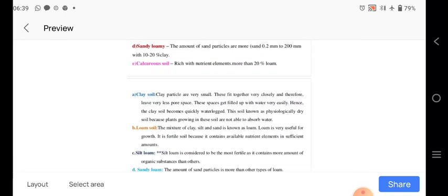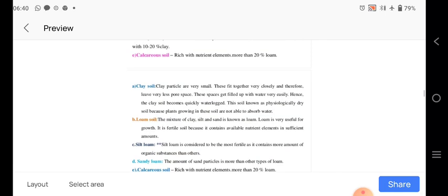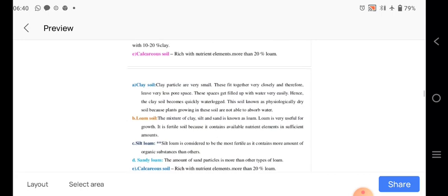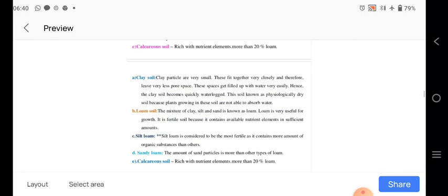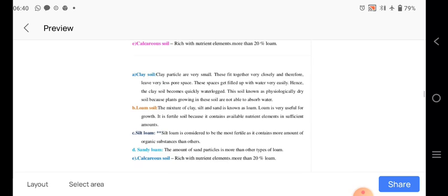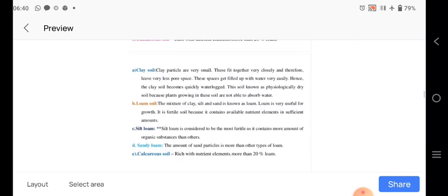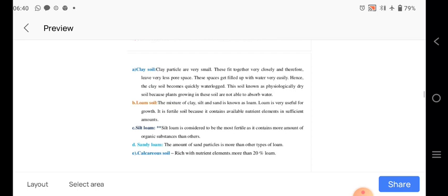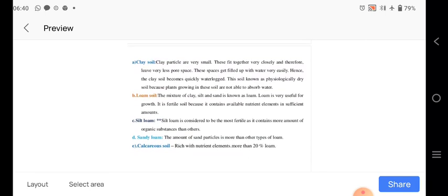The clay soil particles are very small. They generally fit together very closely and therefore give very less pore space. Soil pores get filled up with water very easily and hence the clay soil becomes quickly waterlogged. Therefore this soil is known as a physiologically dry soil because plants growing in this soil are not able to absorb the water. Loamy soil, it is mixture of clay and sand and is known as loam, and loam is very useful to the growth and it is fertile.